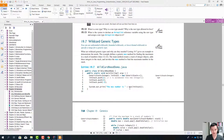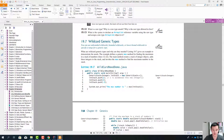Now we are almost at the finish line and we're going to look at wildcard types. What is a wildcard? A wildcard is something very, very interesting.